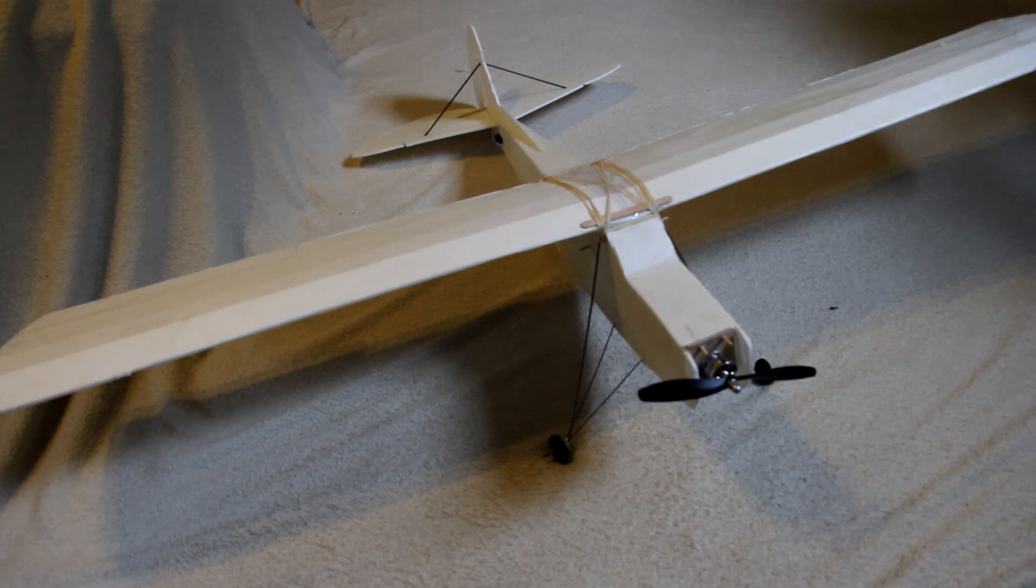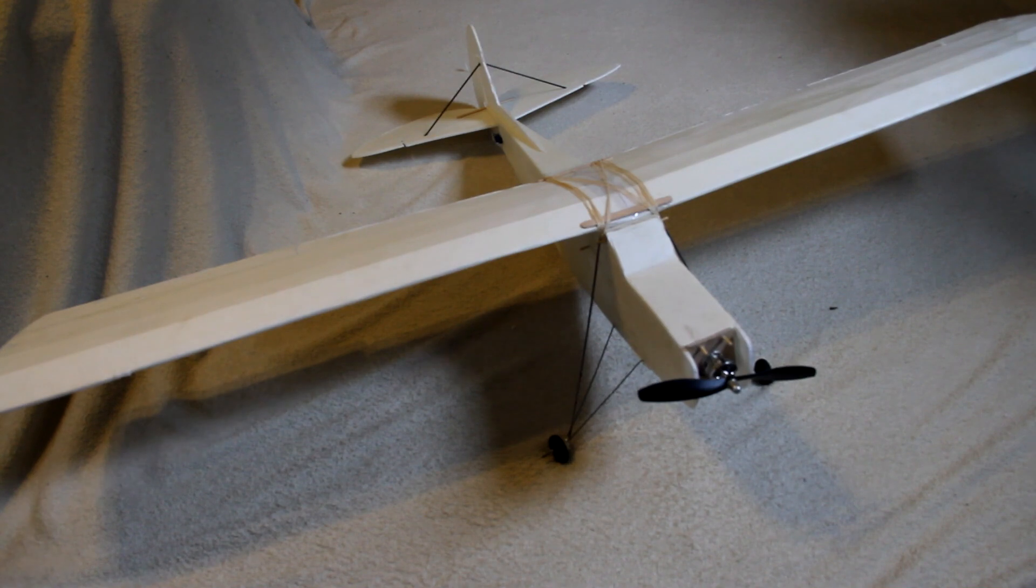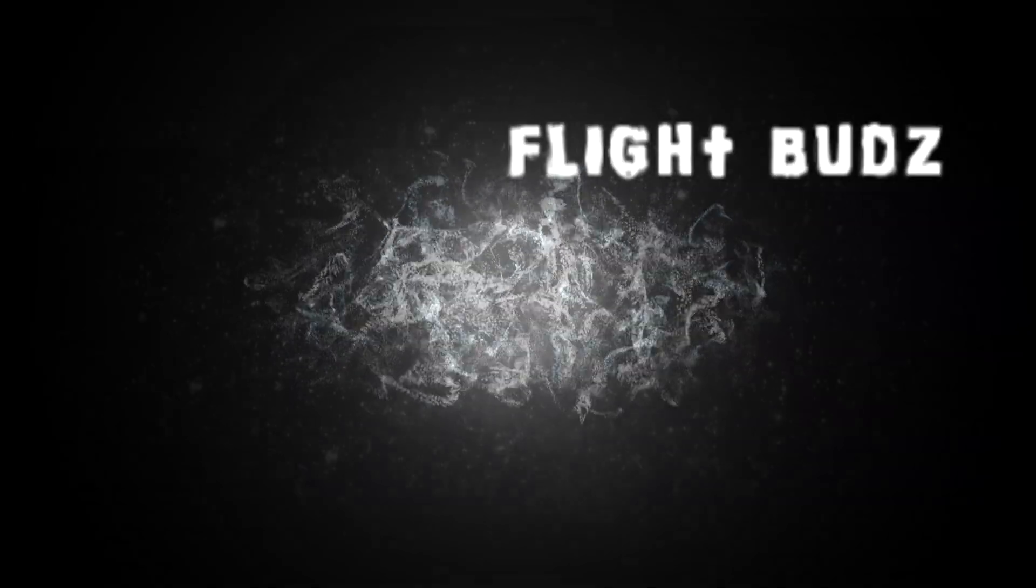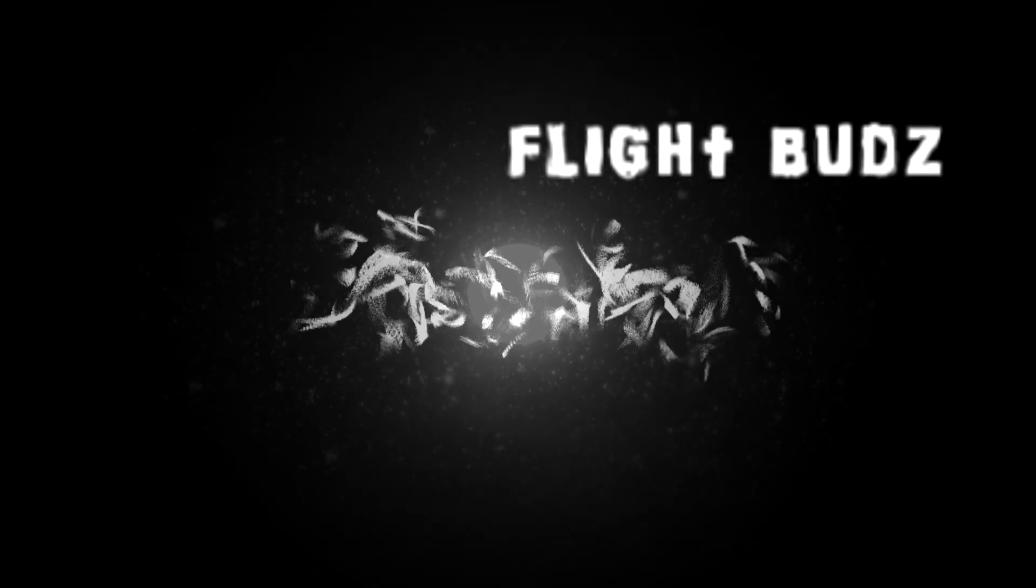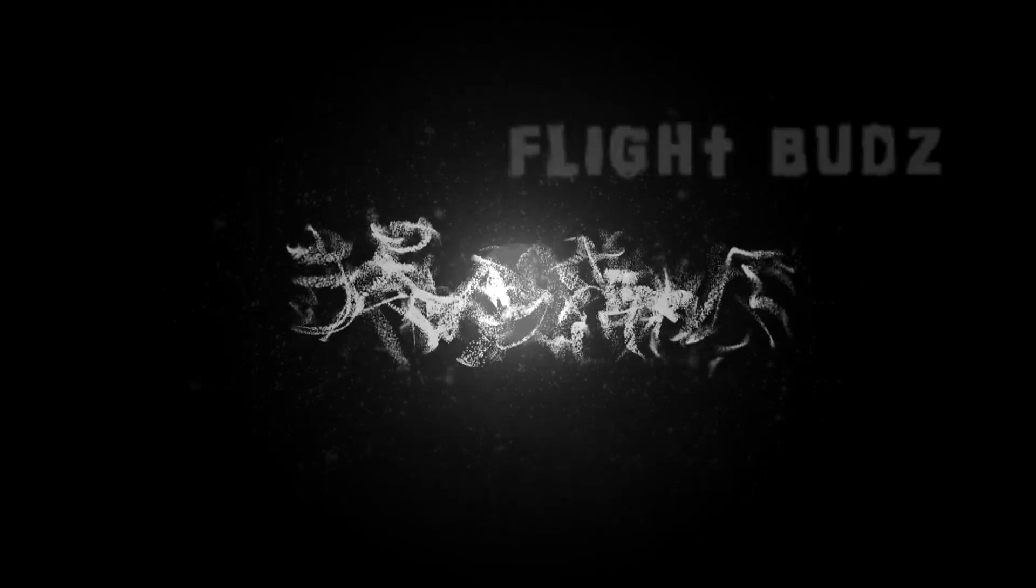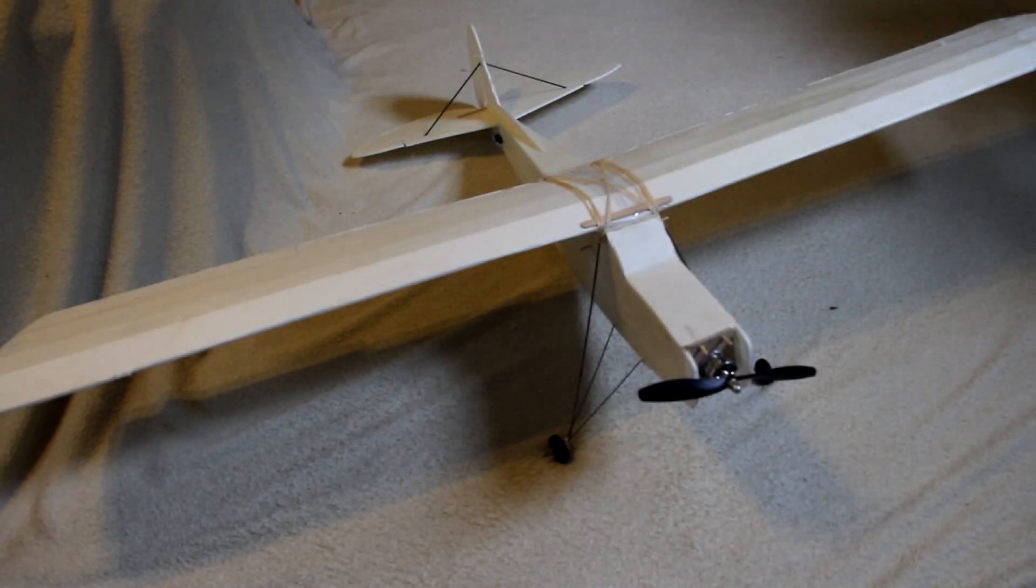Alright guys, today is going to be a build review. Alright, today we're going to do a build review of the FT Simple Storch.